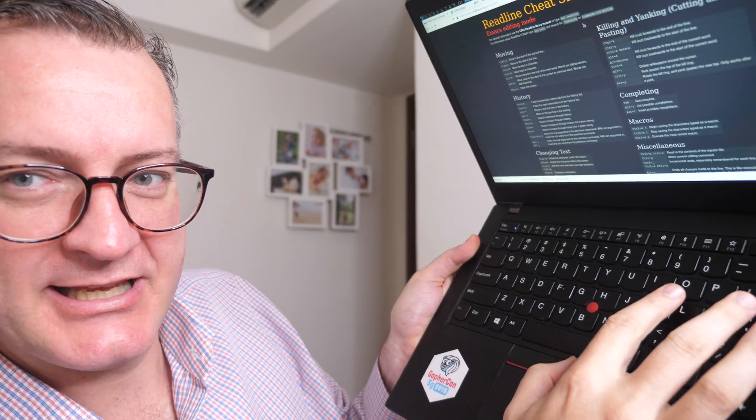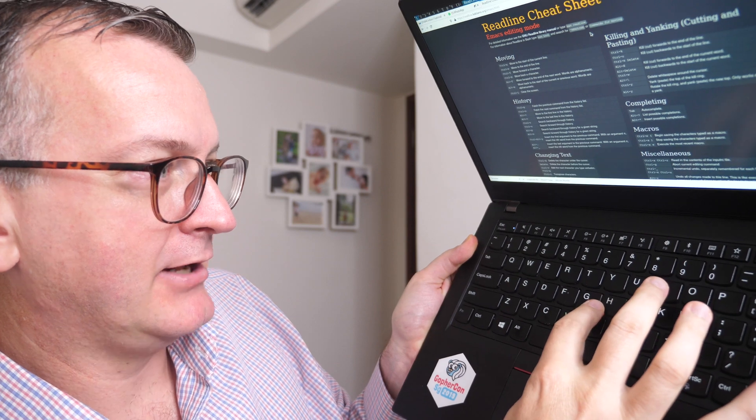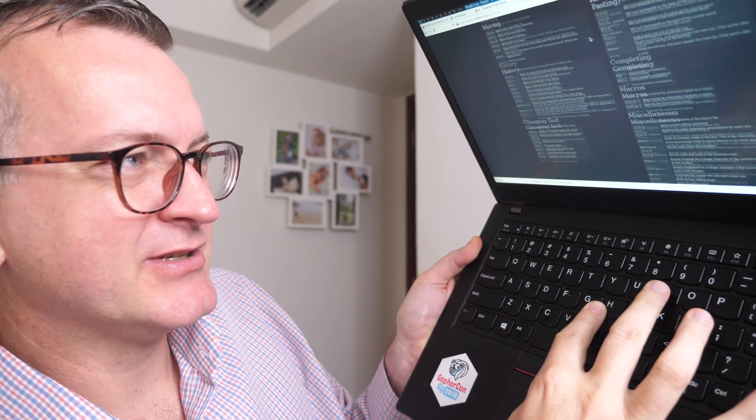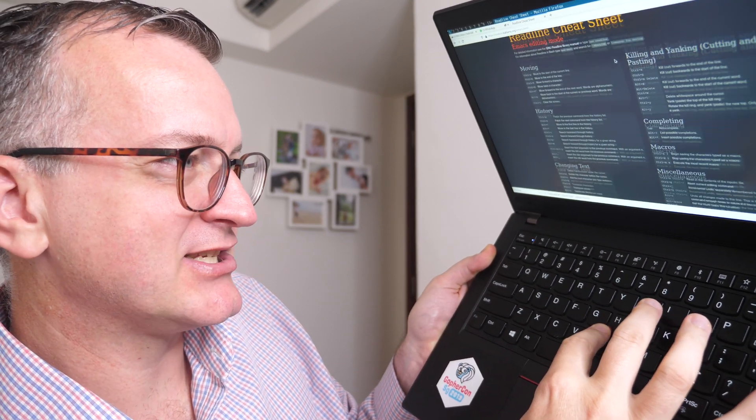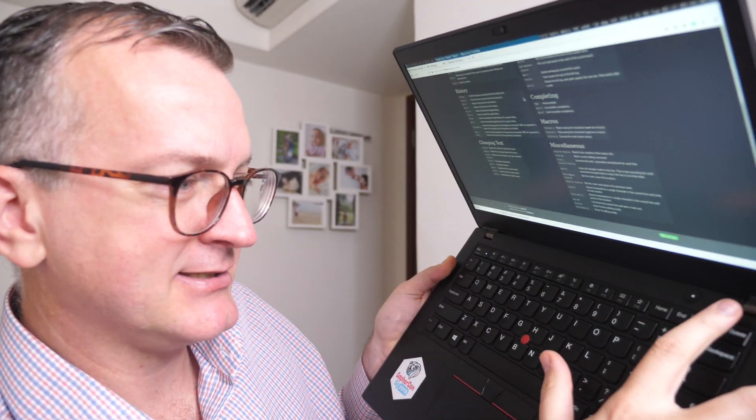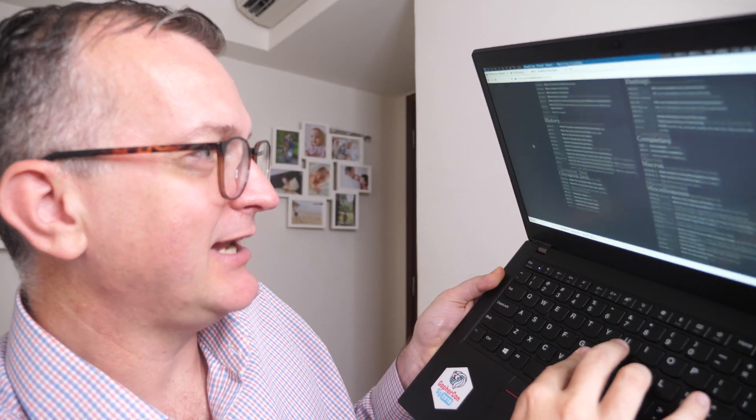I've been using Linux and the ThinkPad for years, and this is so embarrassing — I've only just learned that you can scroll using the TrackPoint. In a browser, hold down the middle key and use the TrackPoint. For some reason the TrackPoint is quite slow and unresponsive on my T440s, but generally — I didn't even know about this.